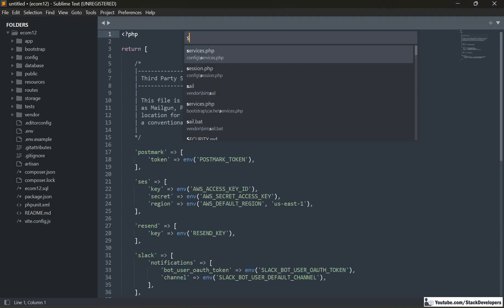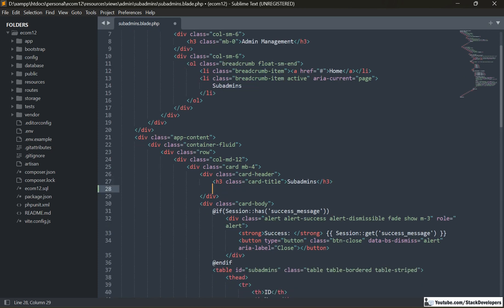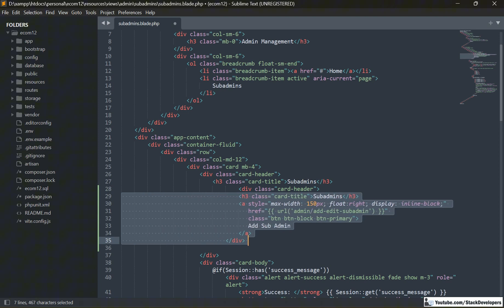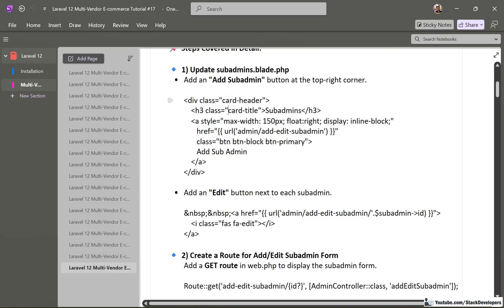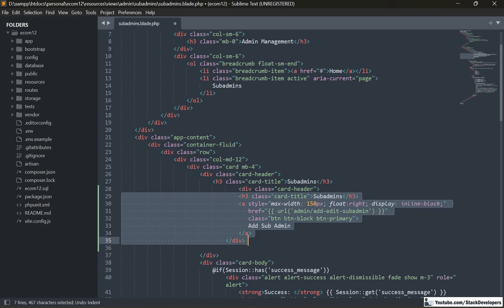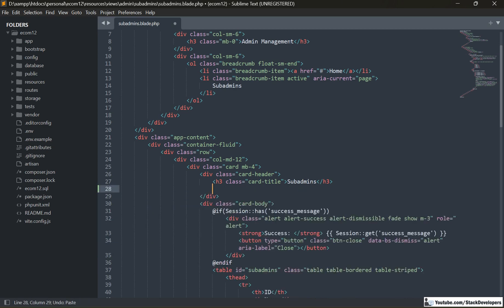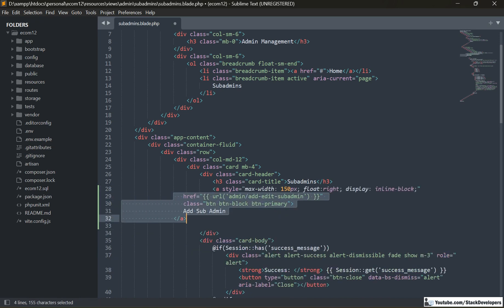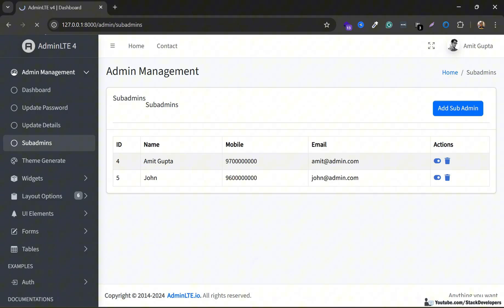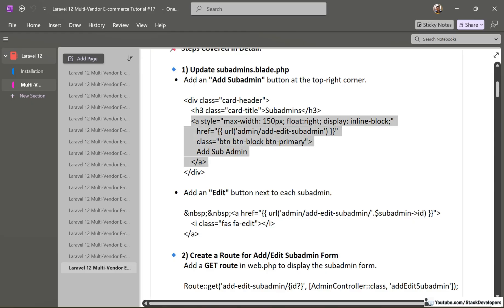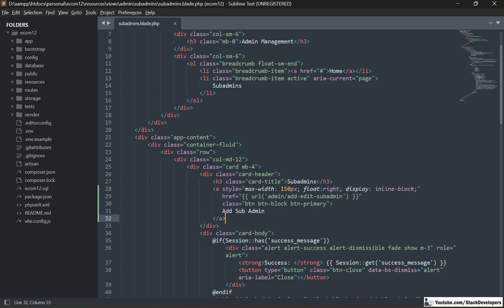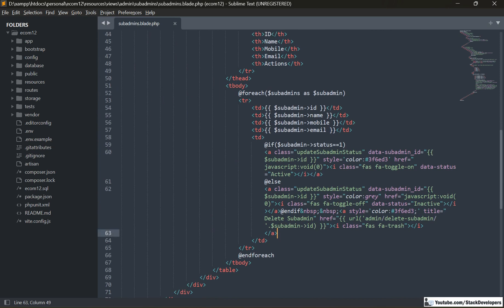I'm going to open the sub-admin blade file. We are going to add the 'Add Sub-Admin' link somewhere after 'Sub-Admins' — we'll see if the placement is correct. Only this part needs to be updated; the rest will remain the same. I'll update the add sub-admin link here and everything else will remain the same. The add sub-admin link is in place, and we are also going to add the edit sub-admin link here as well.